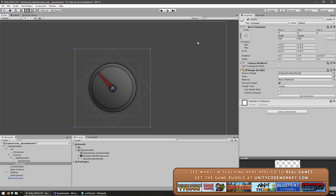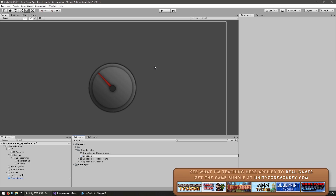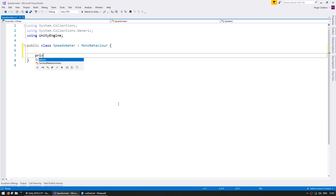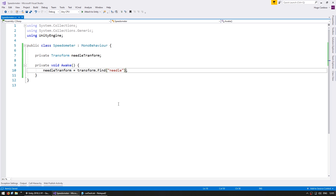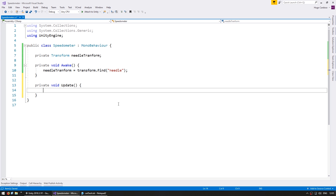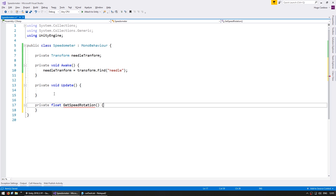Now let's write the code. First make a new C# script and call it our speedometer. On Awake let's grab a reference to our needle transform. And now on our private void Update let's rotate it. In order to rotate we need a function that will return a rotation, so let's make that. This will essentially convert a certain speed variable into a Euler angle rotation, so let's define some constants to do our math.